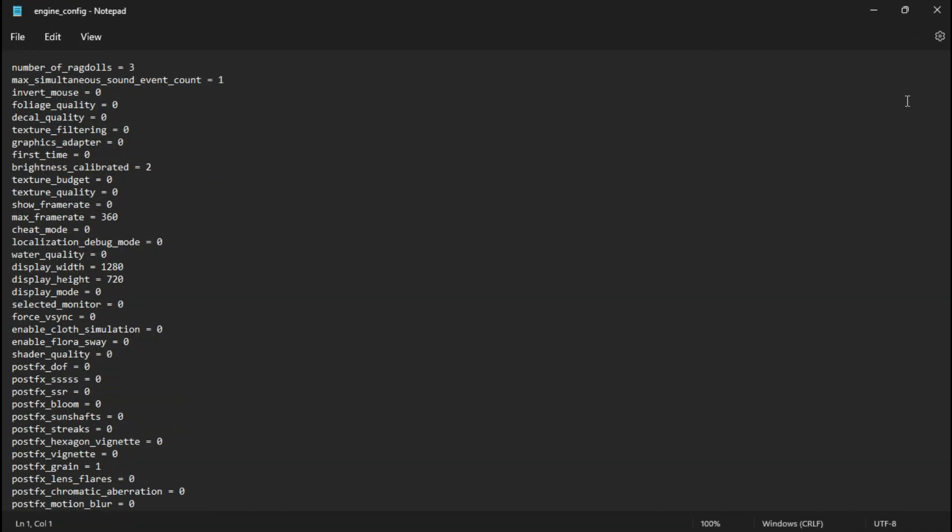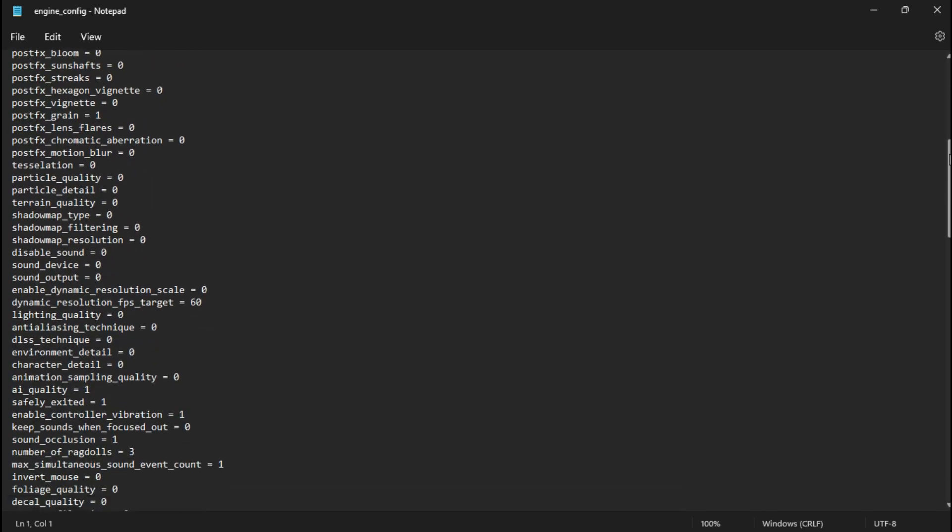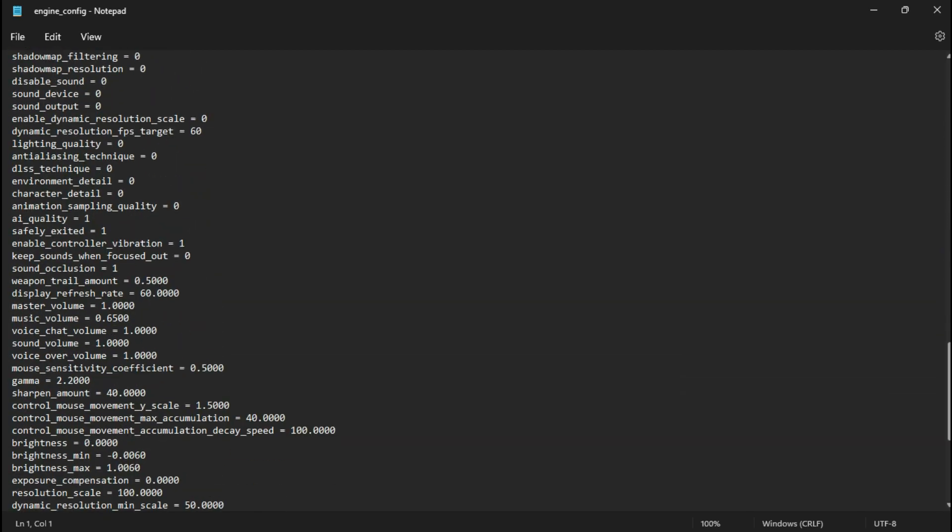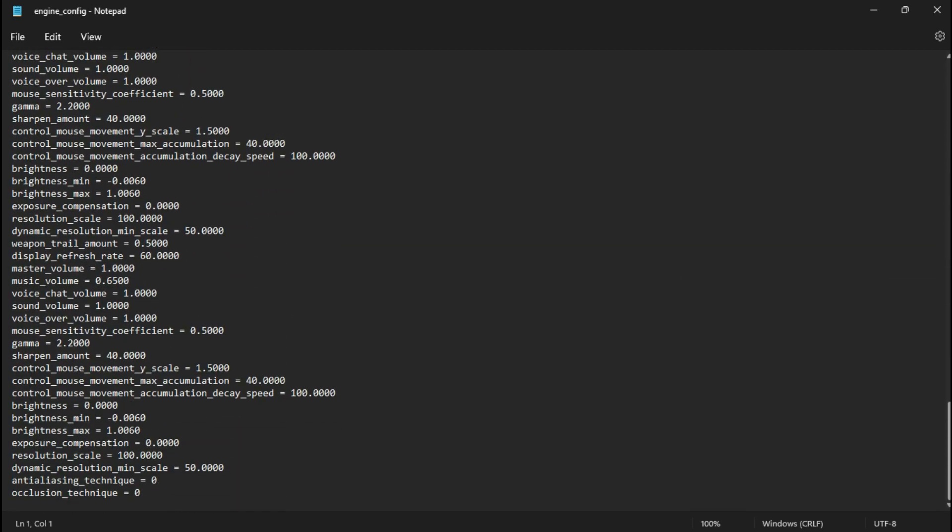If you've already set everything to the lowest in-game, no changes are needed here. Alternatively, you can also download the file from the description.